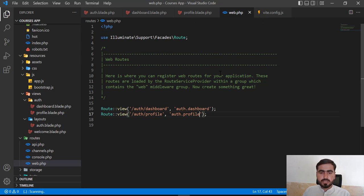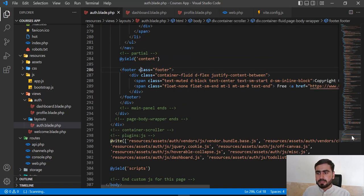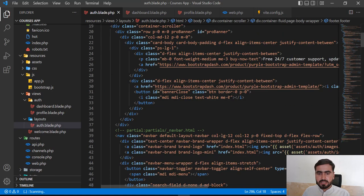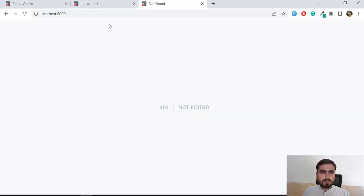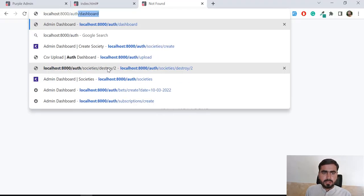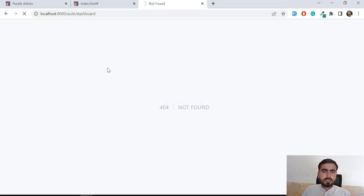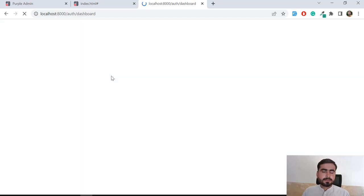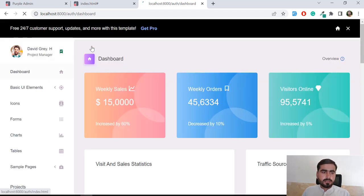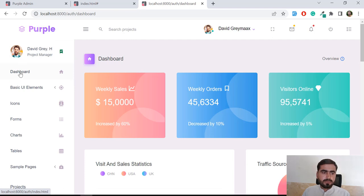I'm going to add these routes into the auth blade. Let me find the dashboard — let me open auth/dashboard so it will now open our dashboard blade. Okay, it's opening the dashboard.